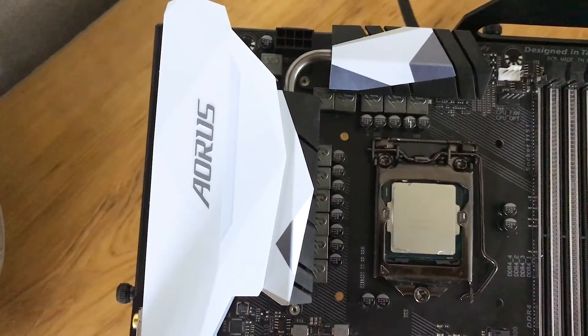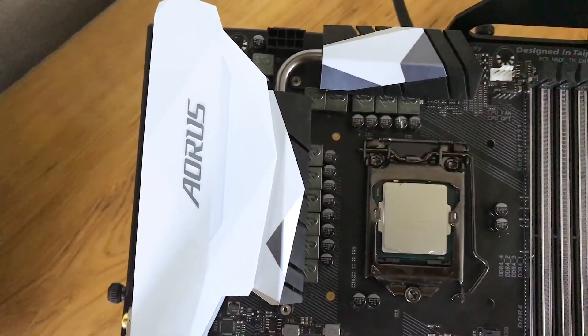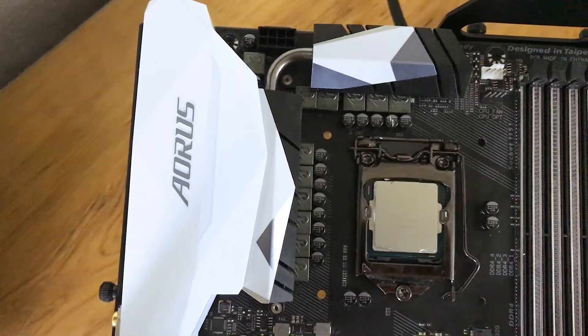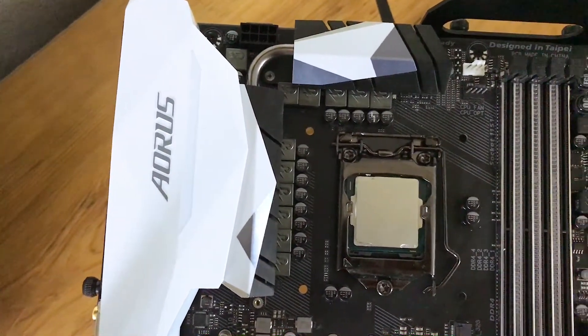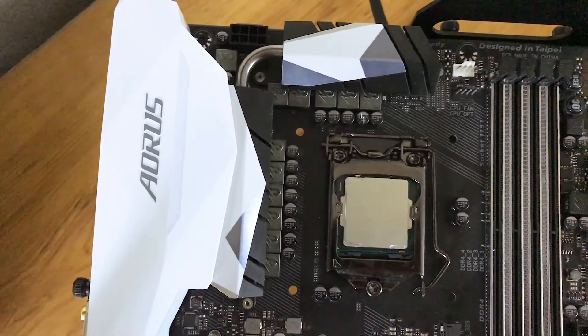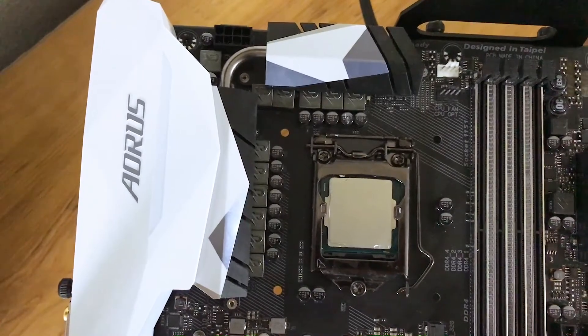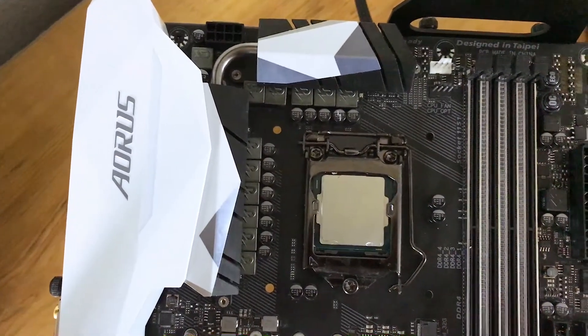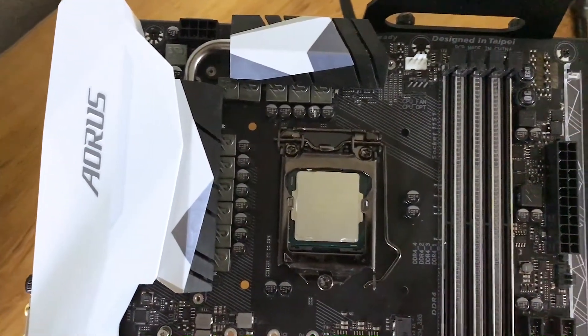Along the top of the board, we have an 8-pin EPS connector and two hybrid fan headers. The power delivery system has a robust 11-phase design cooled by two VRM heatsinks connected by a heat pipe for additional overclocking headroom.